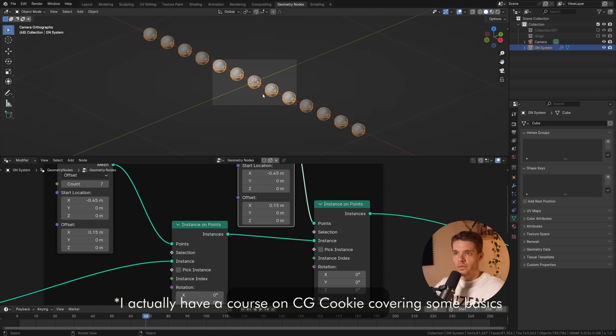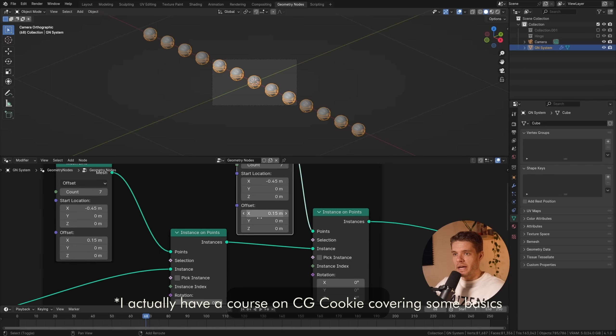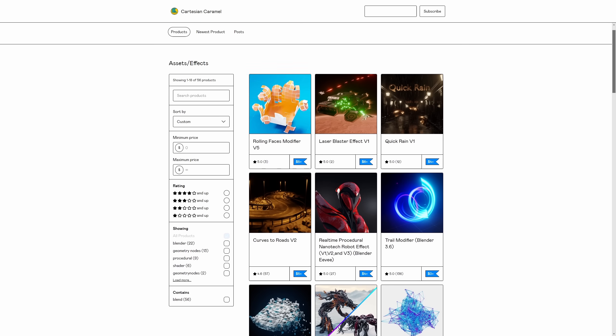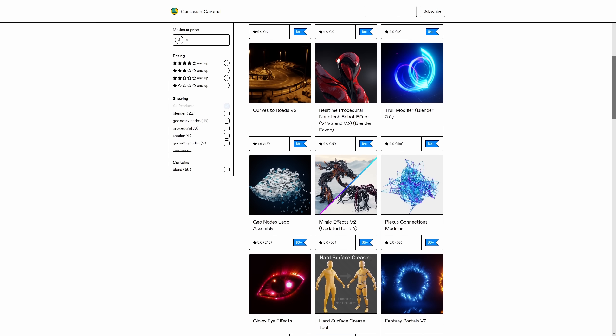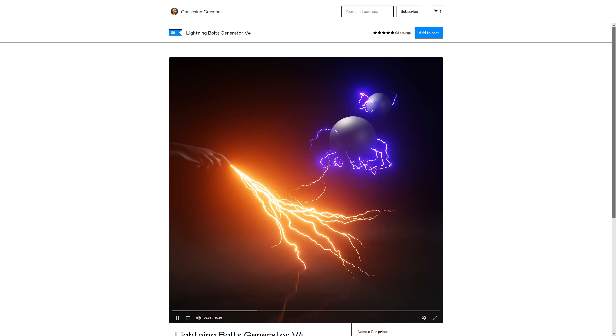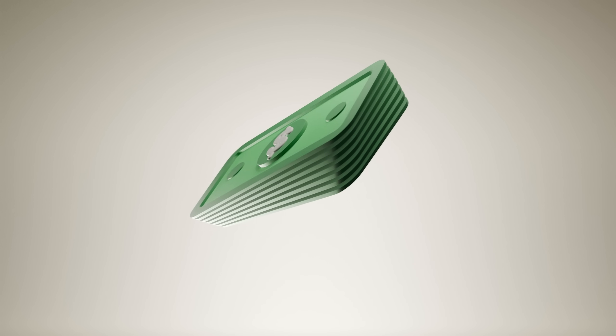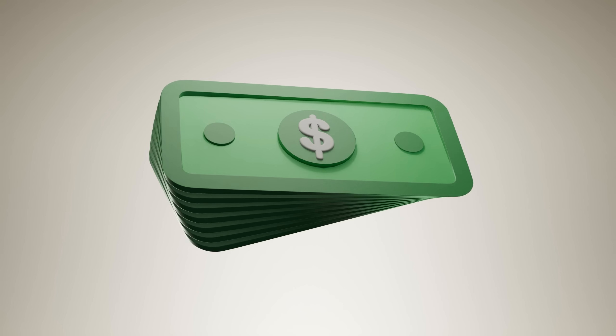Finally, in the digital products category, we have geometry nodes tools. This is mainly useful if you actually know geometry nodes, because learning it to a level which allows you to create a product with it is actually quite hard. But if you already know geometry nodes, it's very easy to create custom tools. Cartesian Caramel, for example, has dozens of these geometry nodes tools which he puts up on Gumroad, and you can buy them for a couple of dollars each. Each of these tools might be useful to hundreds of people, which allows you to sell it.